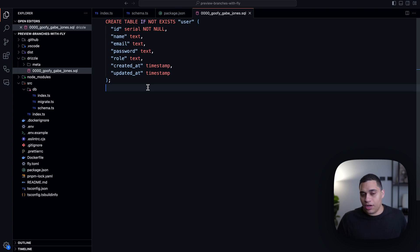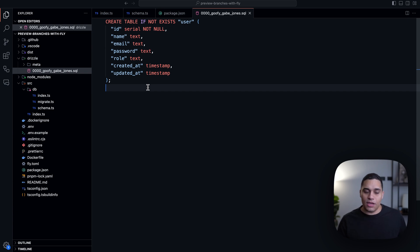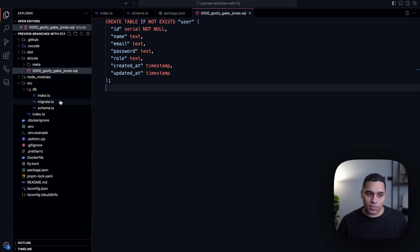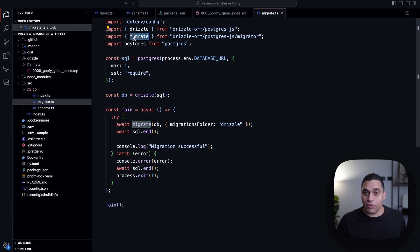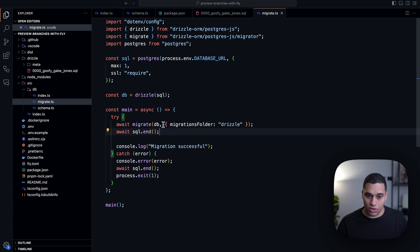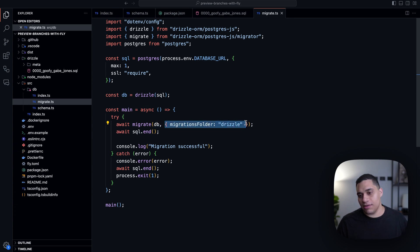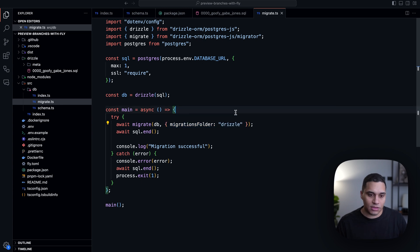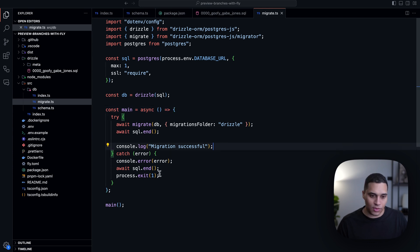After generating the migrations, the last step is actually applying them to the database. To do that, I have a custom script that uses the migrate function provided by Drizzle. All this does is run the migrate function where we first pass in the database connection and then specify the location of the migrations folder. If things go well, we'll see 'migration successful'; otherwise, we'll get an error.